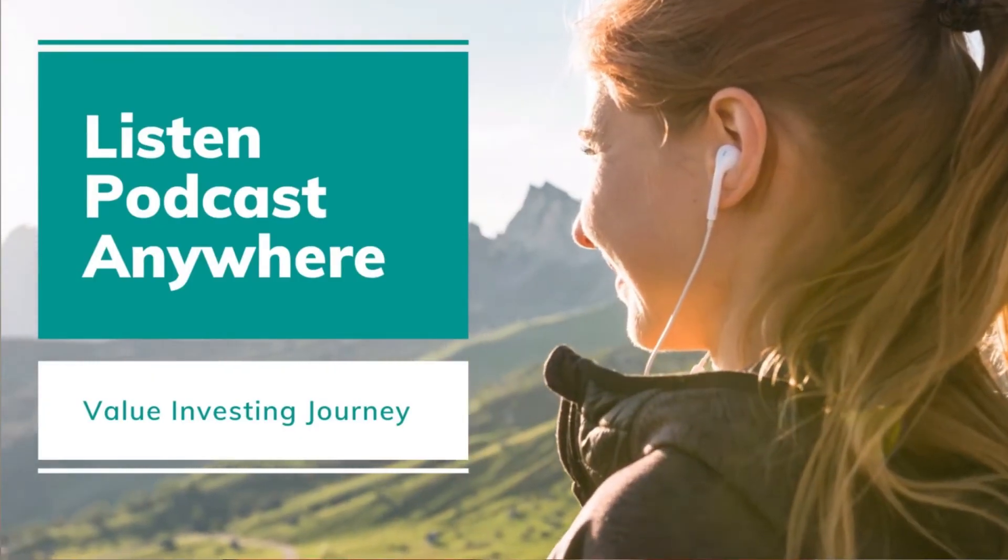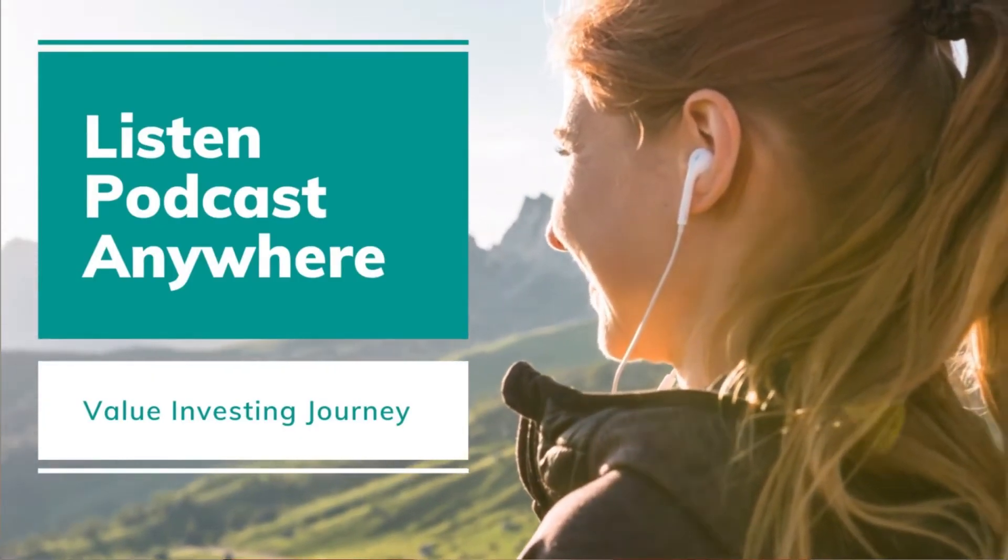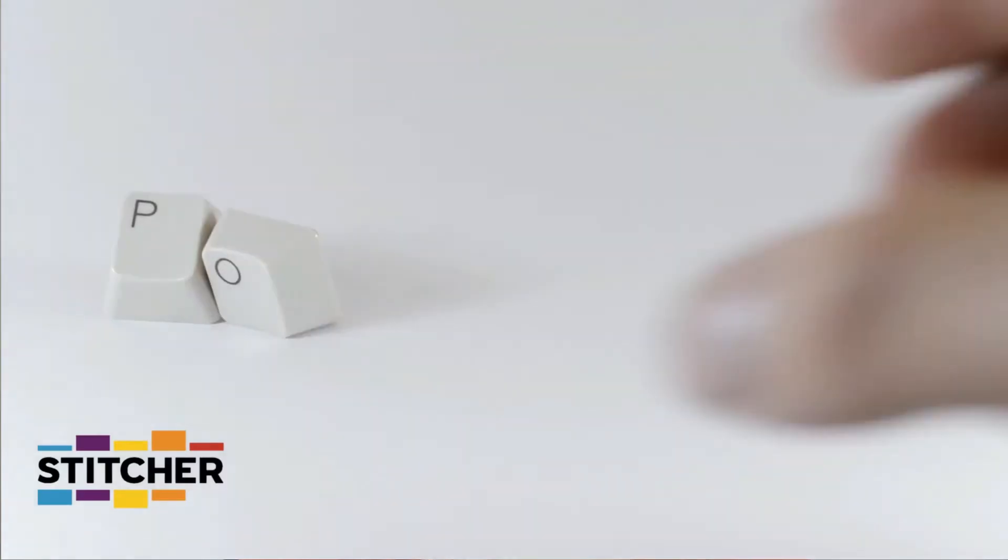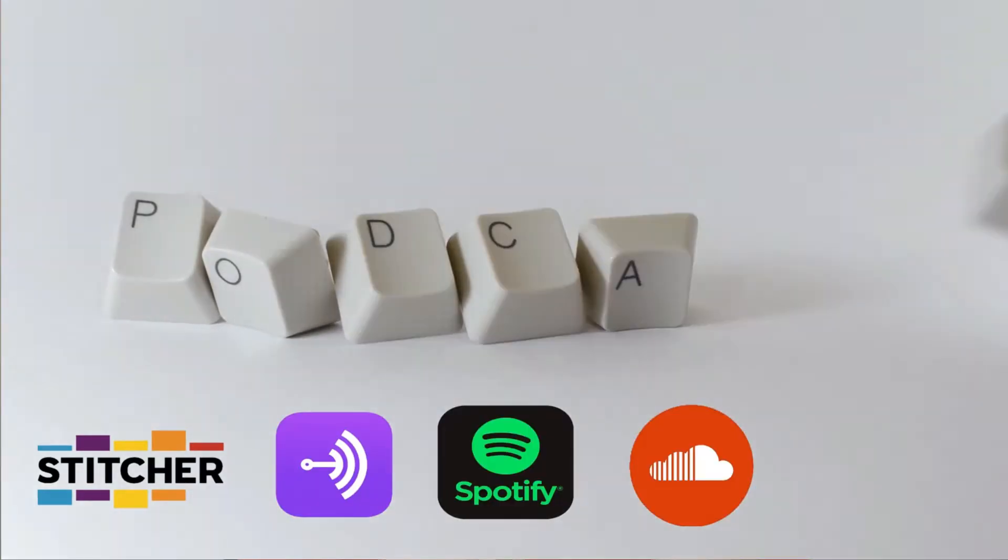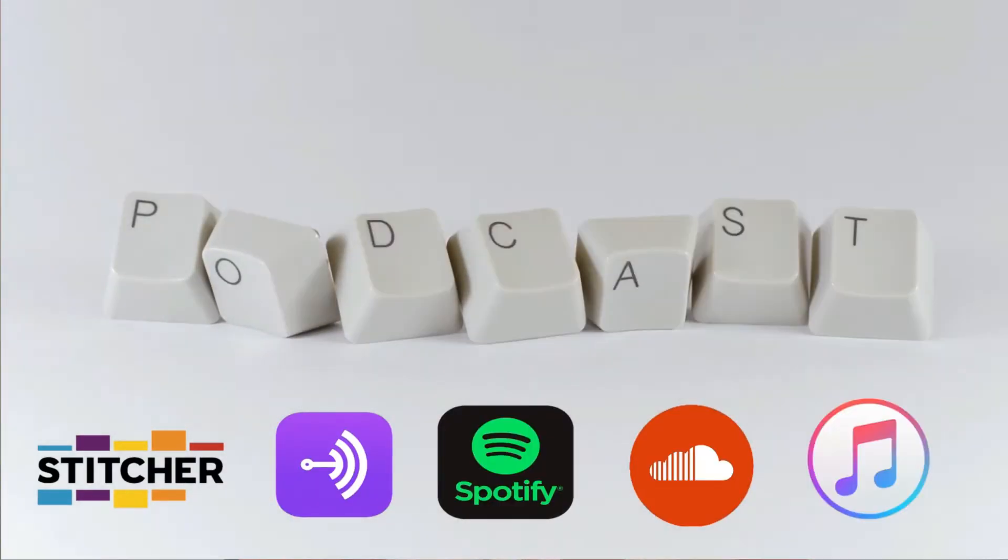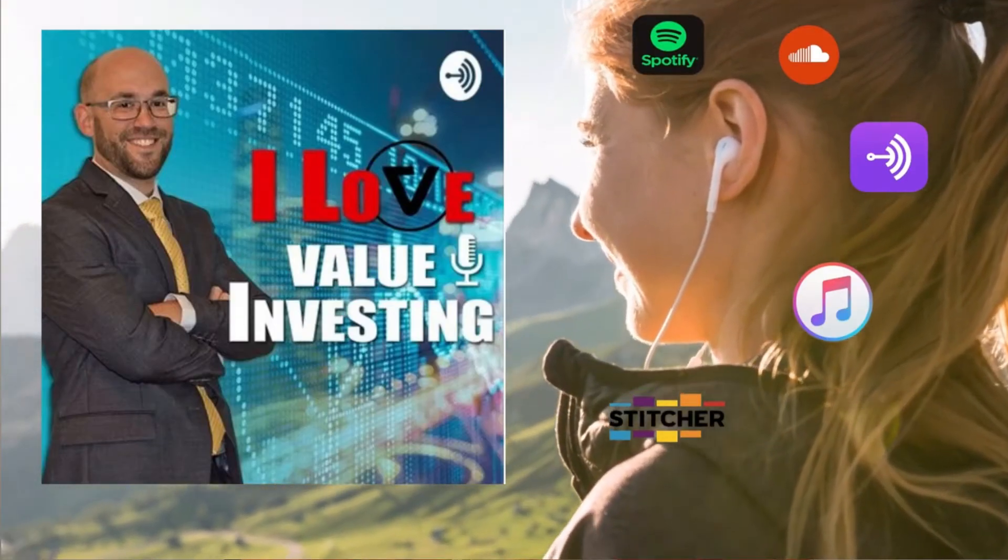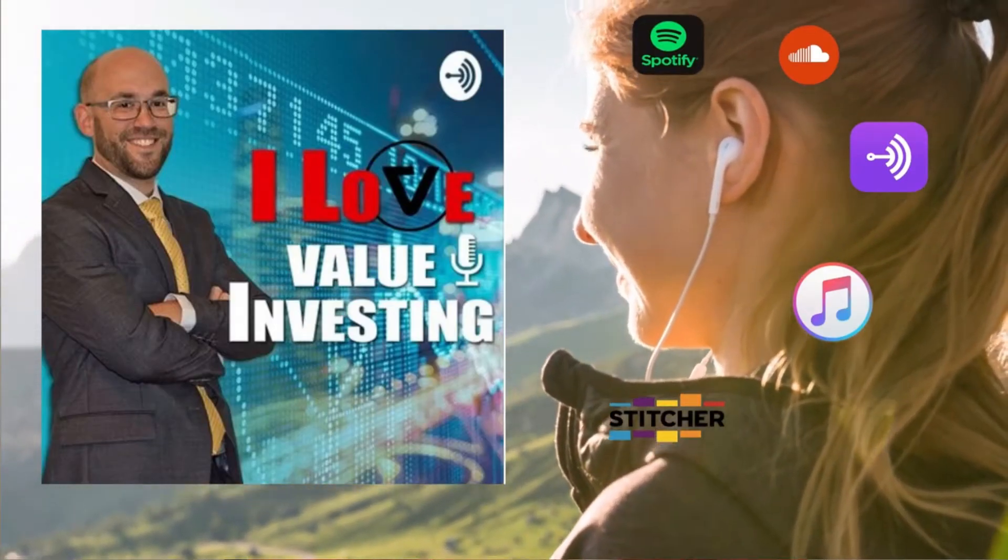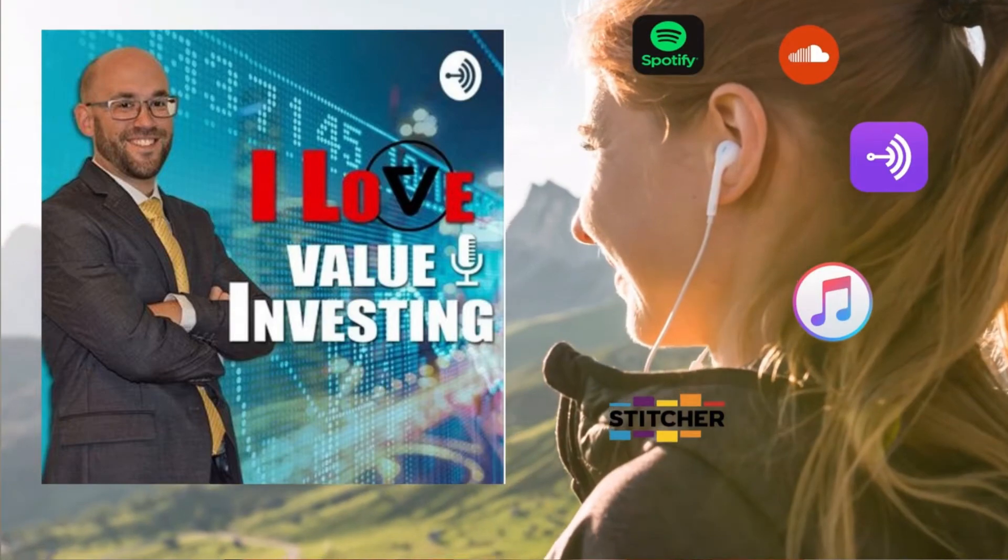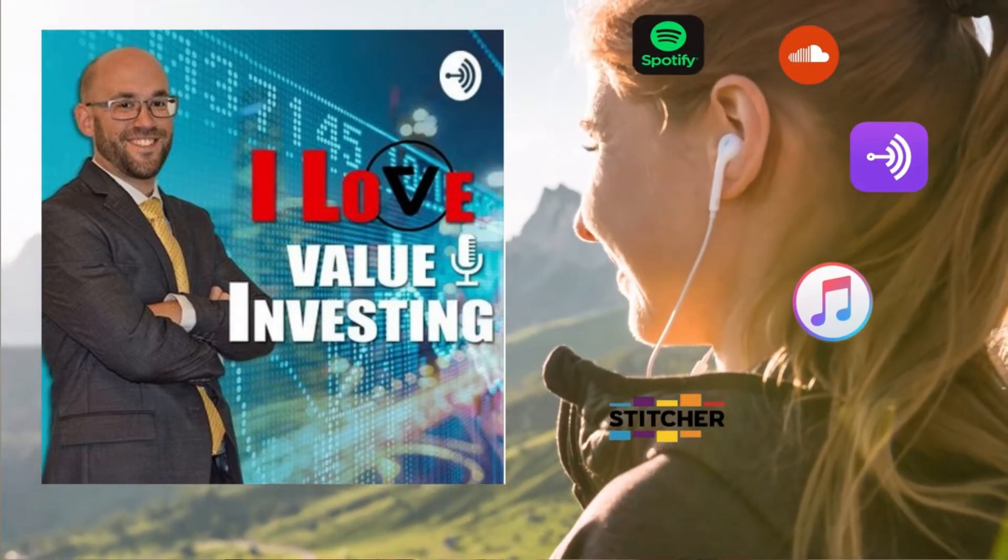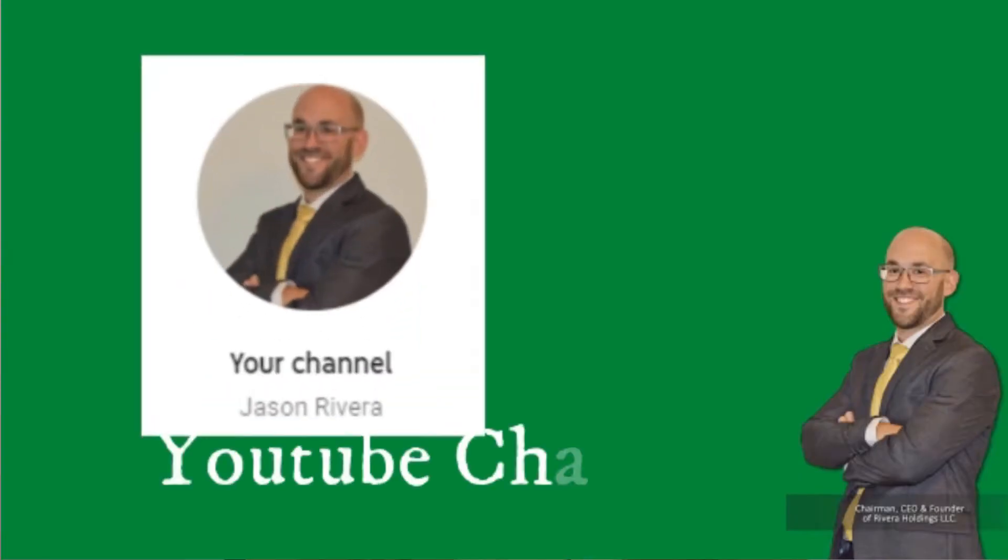Before I get to that though, I need to let you know you can get this video as a podcast anywhere in the world for free on all major podcasting platforms - Stitcher, Anchor, Soundcloud, Spotify, iTunes and more as part of the I Invested In Your Car podcast.